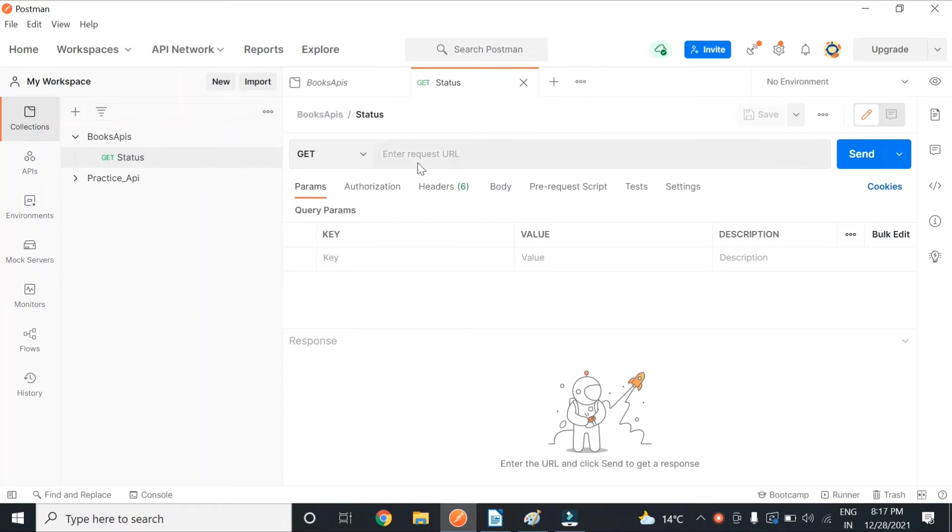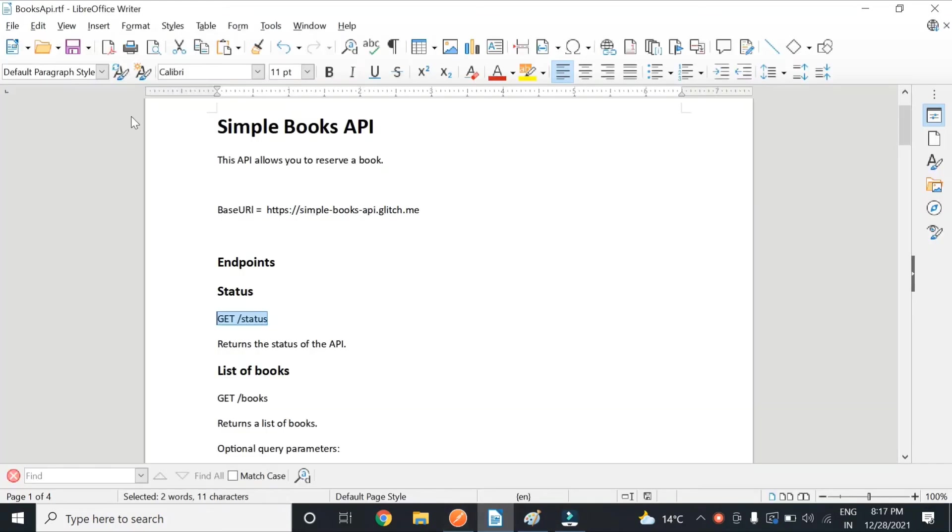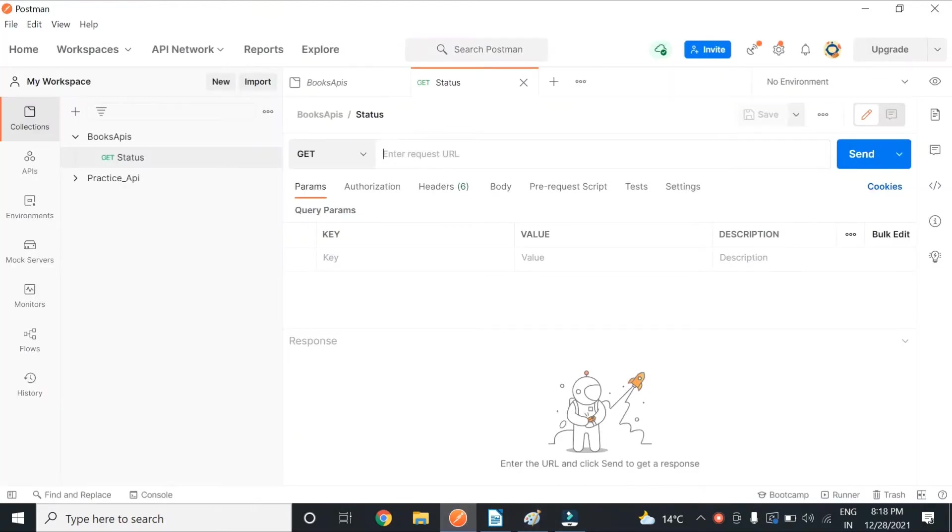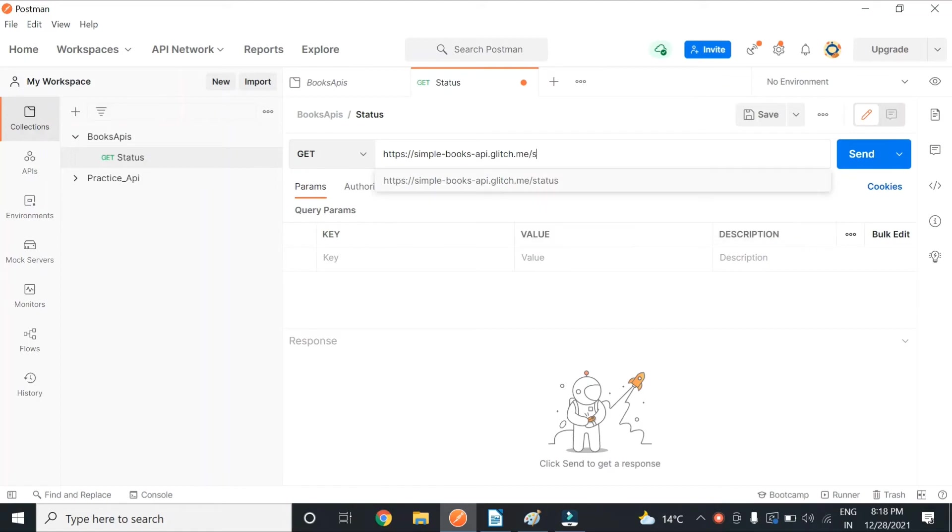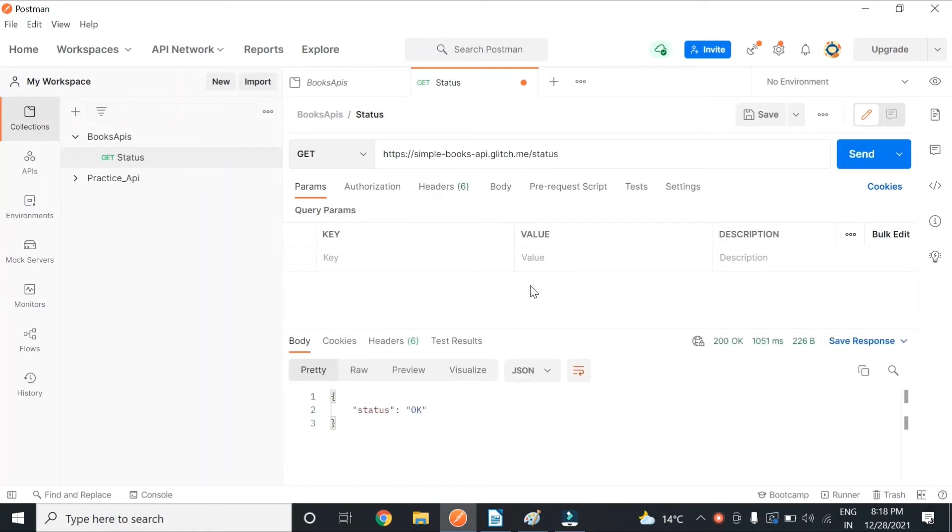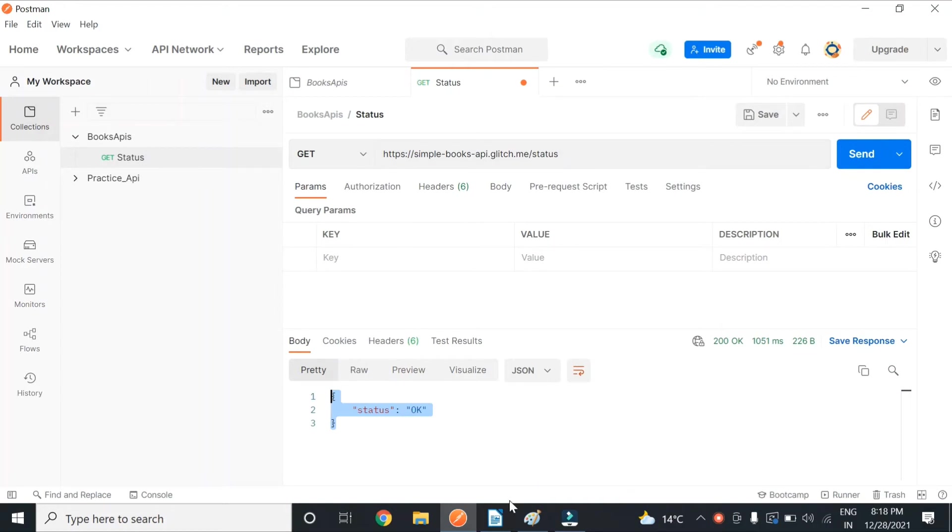If you see this documentation, it just needs one path parameter. So I'll copy this base URL, paste it here, and just type 'status'. And you can see that I got the response as OK. This means this API is working.